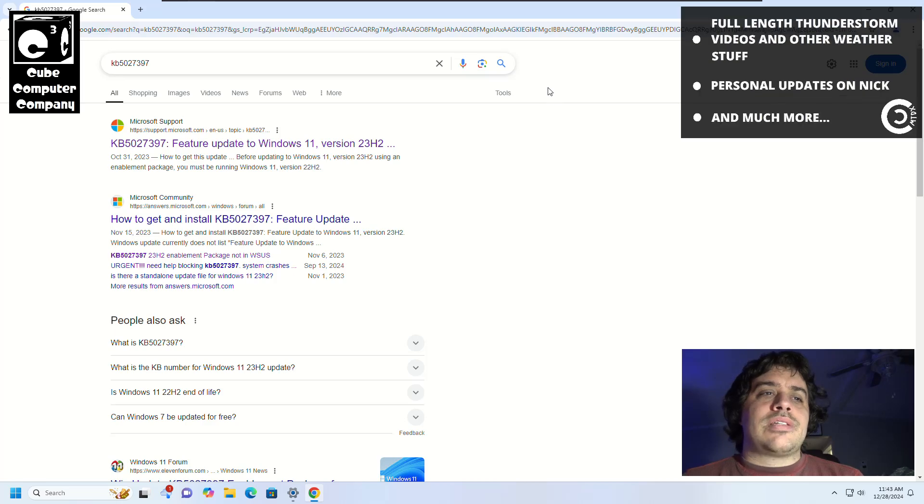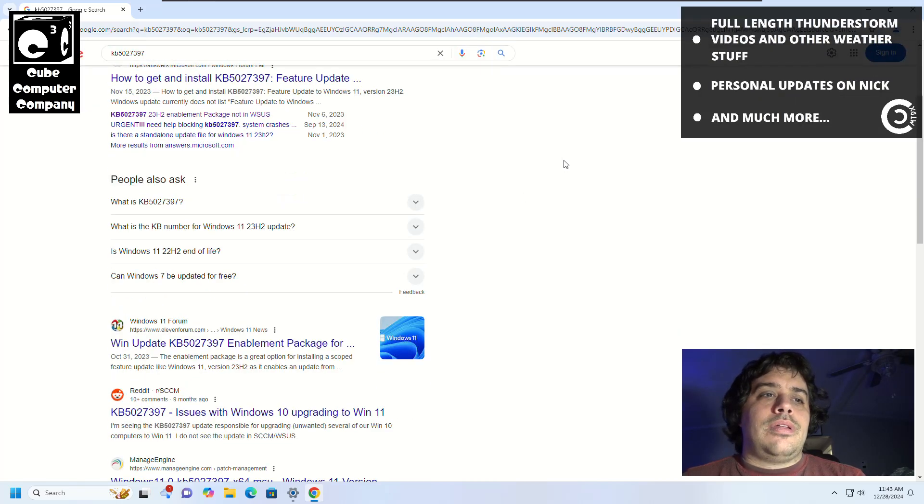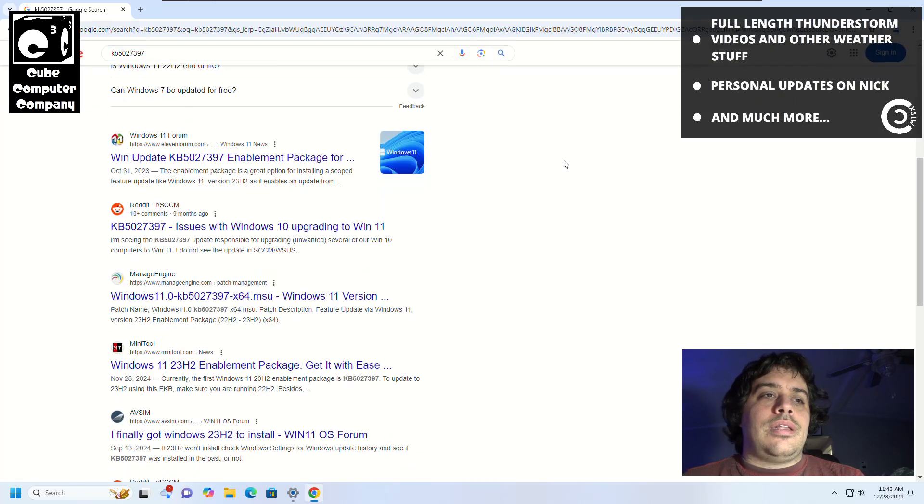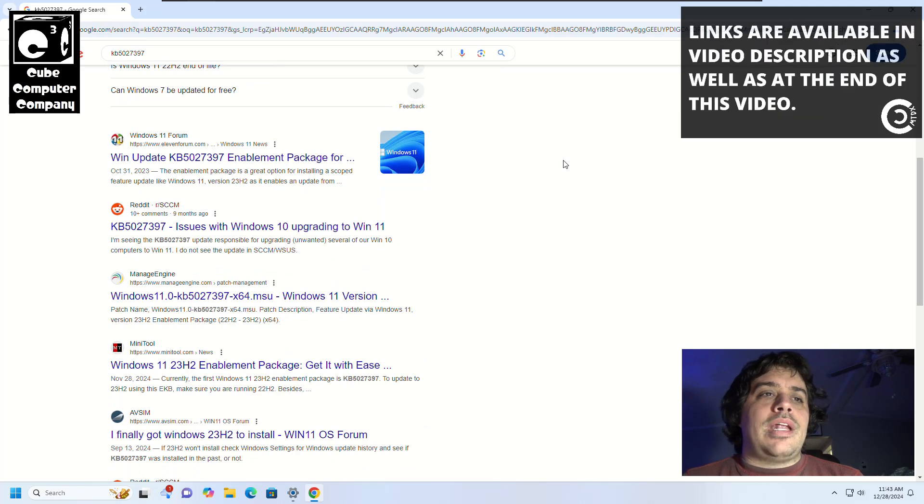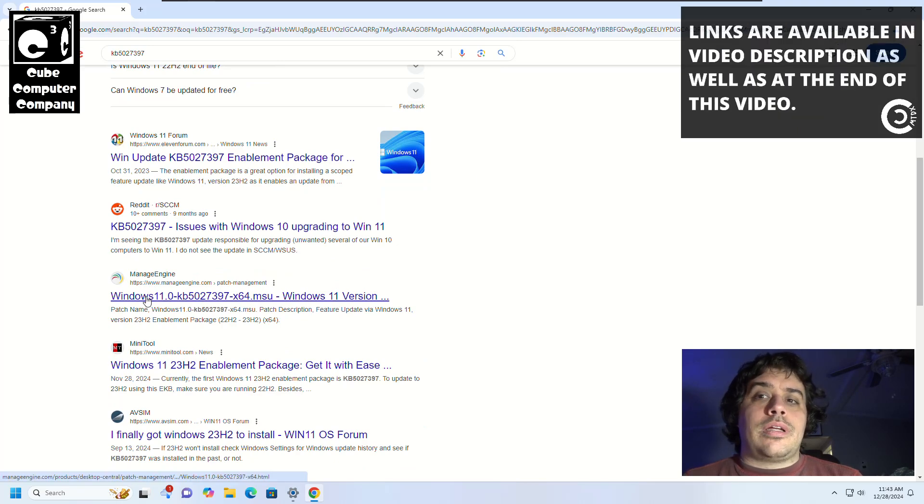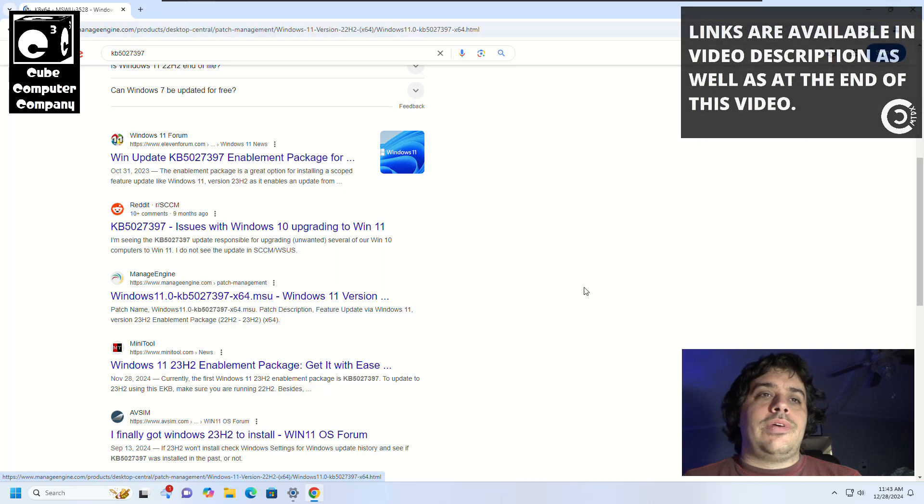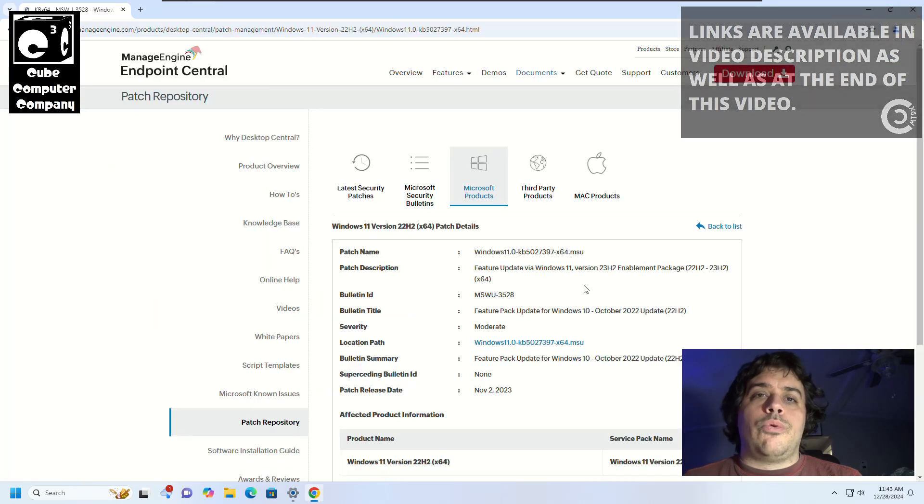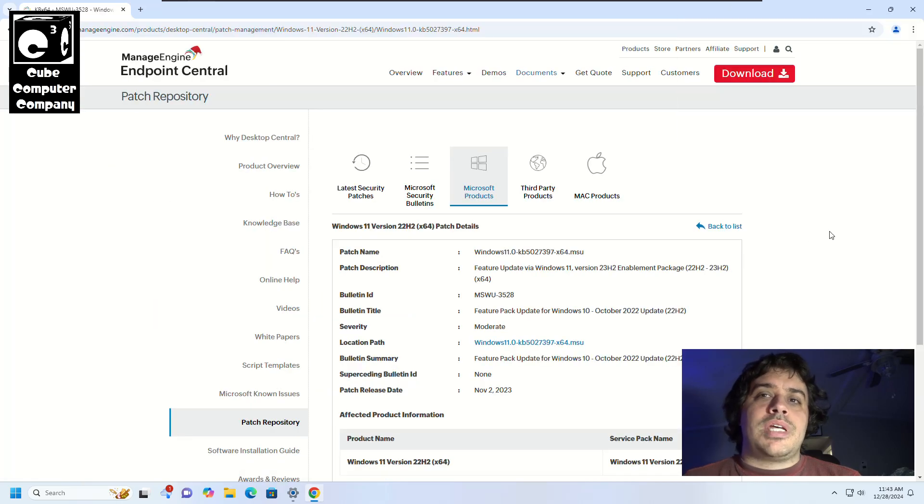It's right there, Manage Engine, which I'll include a link to in the video description where you can download this update.